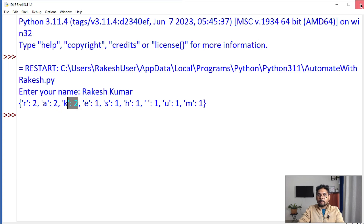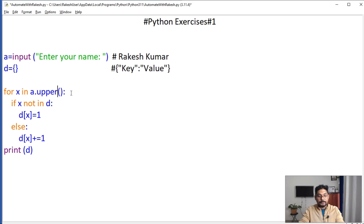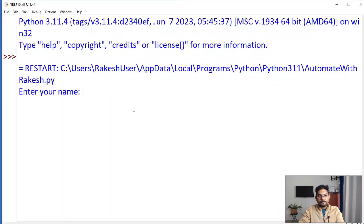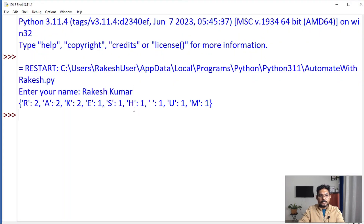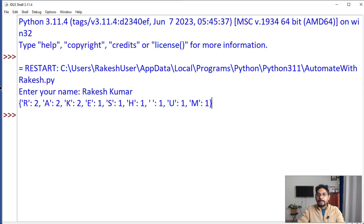Now the count is coming properly — R appears two times, A appears two times, K appears two times. If you wanted uppercase output instead, you can write '.upper()' — save and press F5. Now here's another question: your output is coming in one line, but what if I want it printed one below the other?